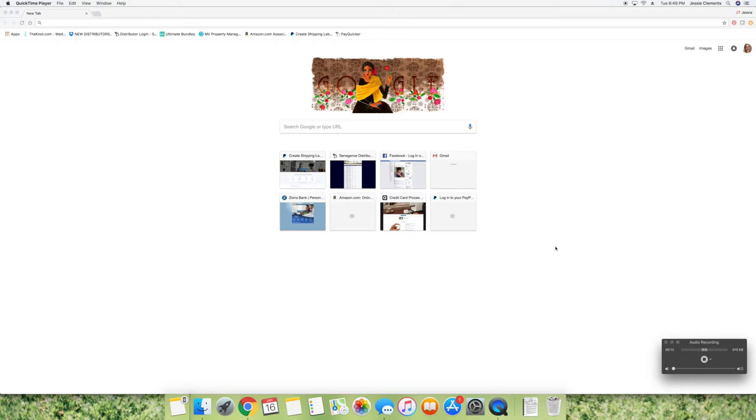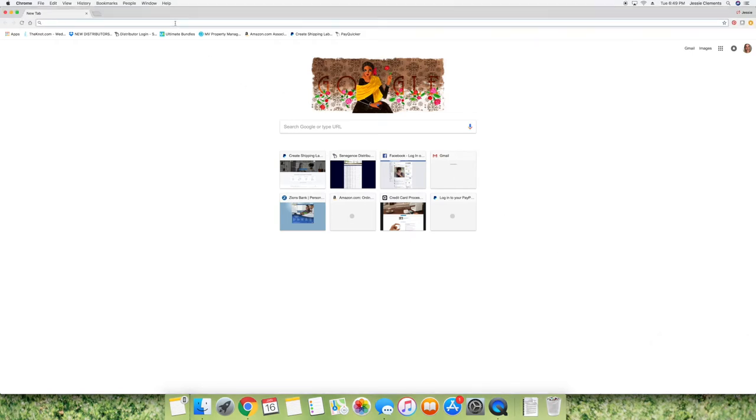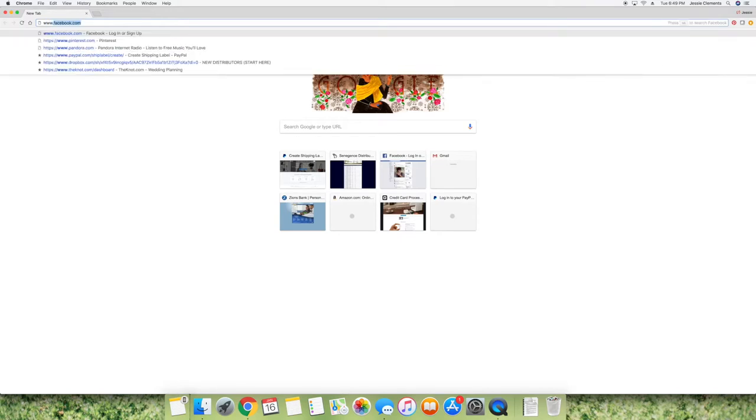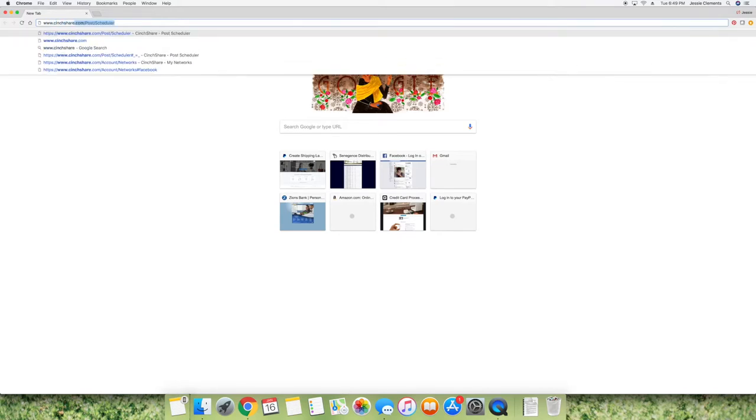Hey ladies, so I am going to go ahead and show you CinchShare. This is what I use to do all of my parties and everything.